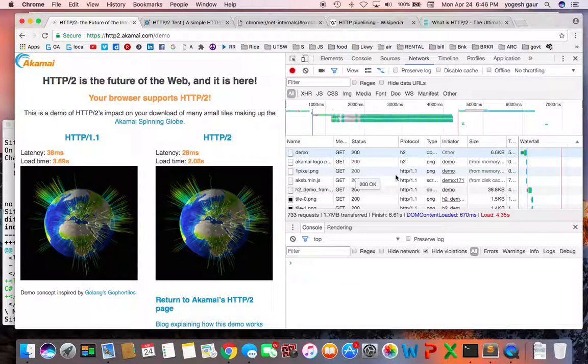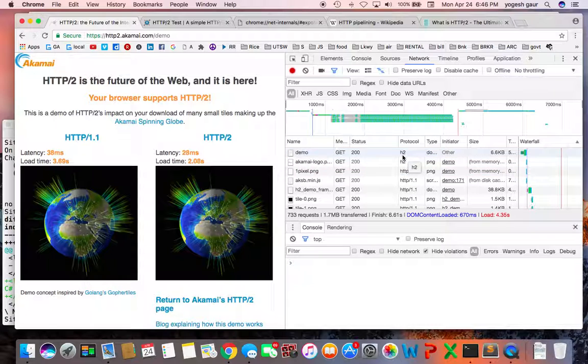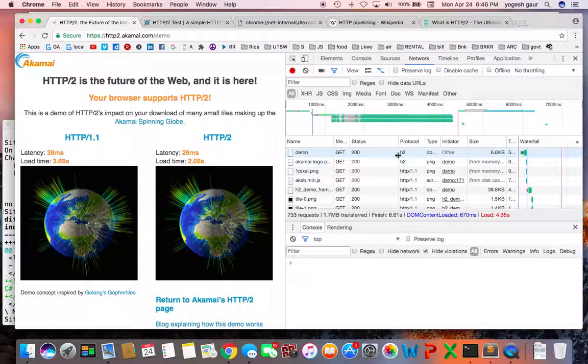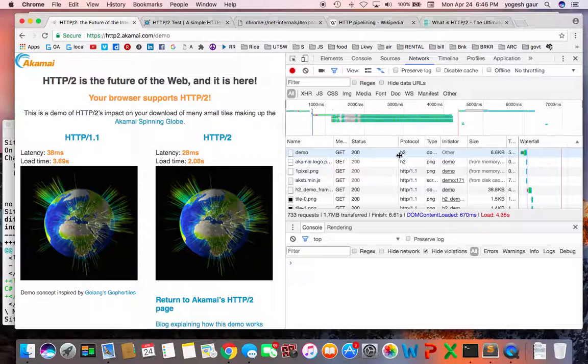Basically HTTP/2 is backwards compatible with HTTP 1.1, so if a server can do HTTP/2, once it gets an upgrade request, it can change over and switch to it. That's how it is.